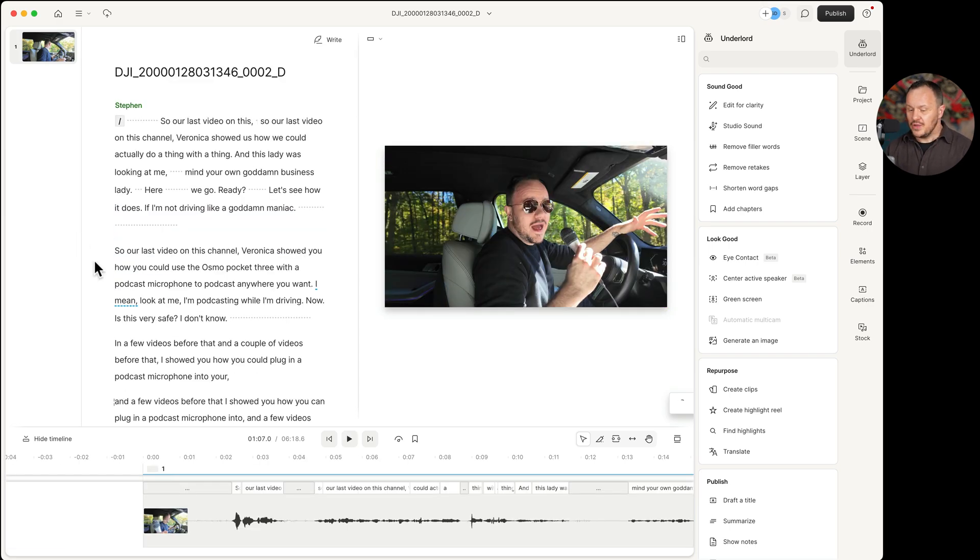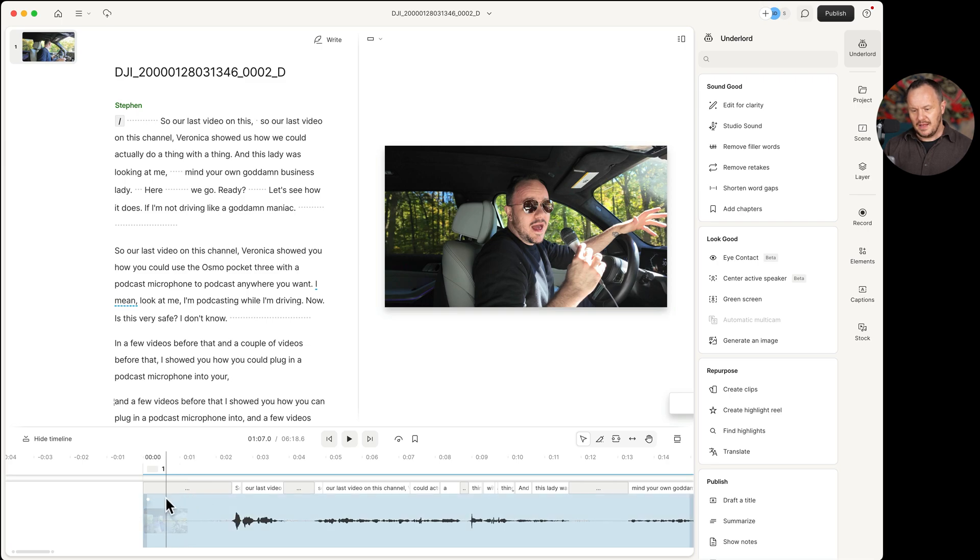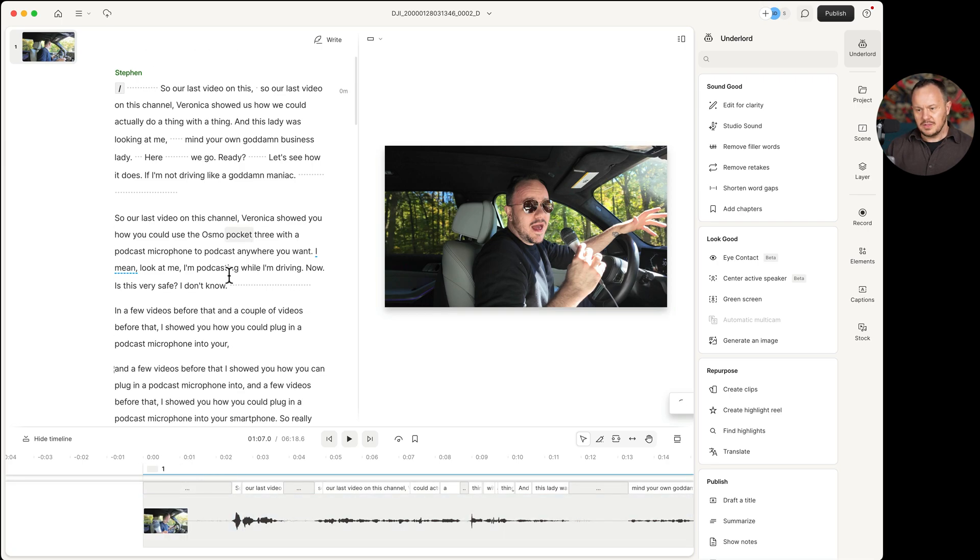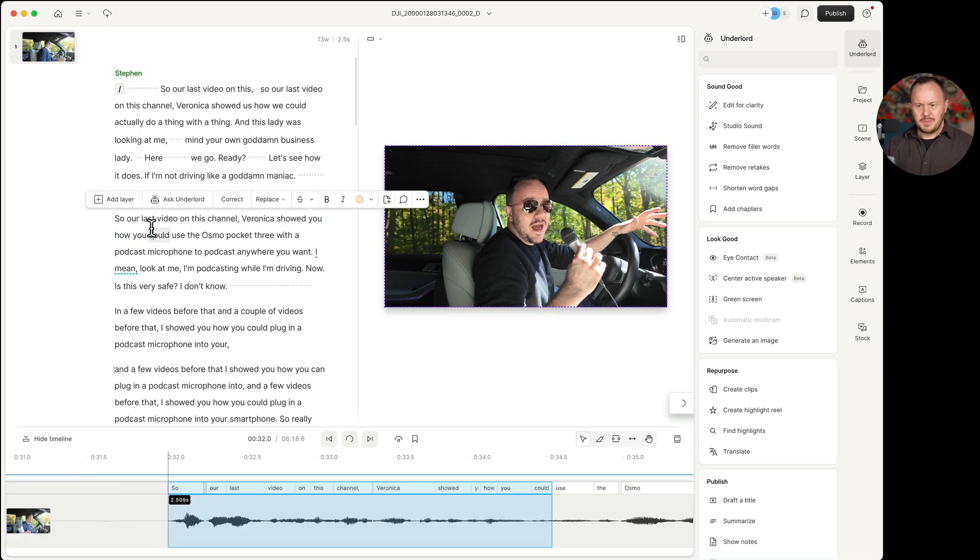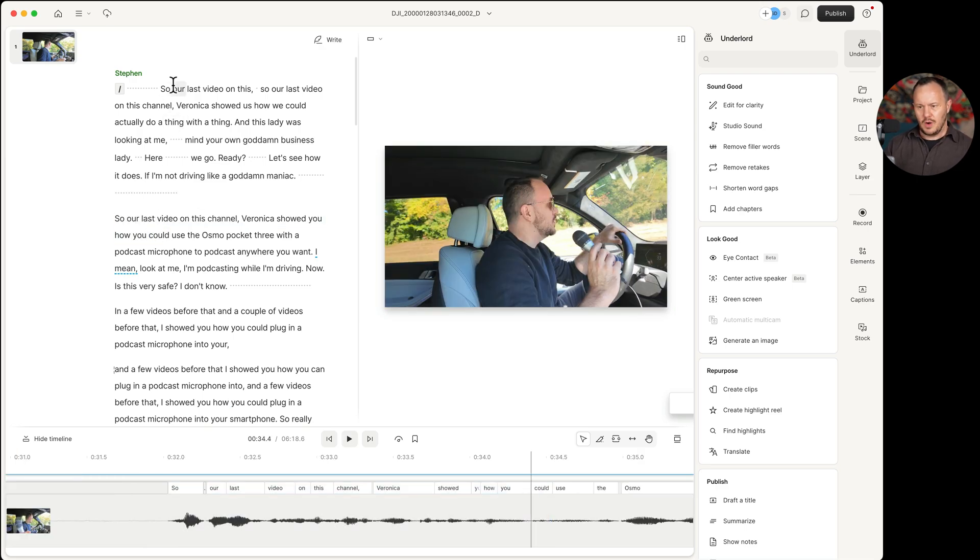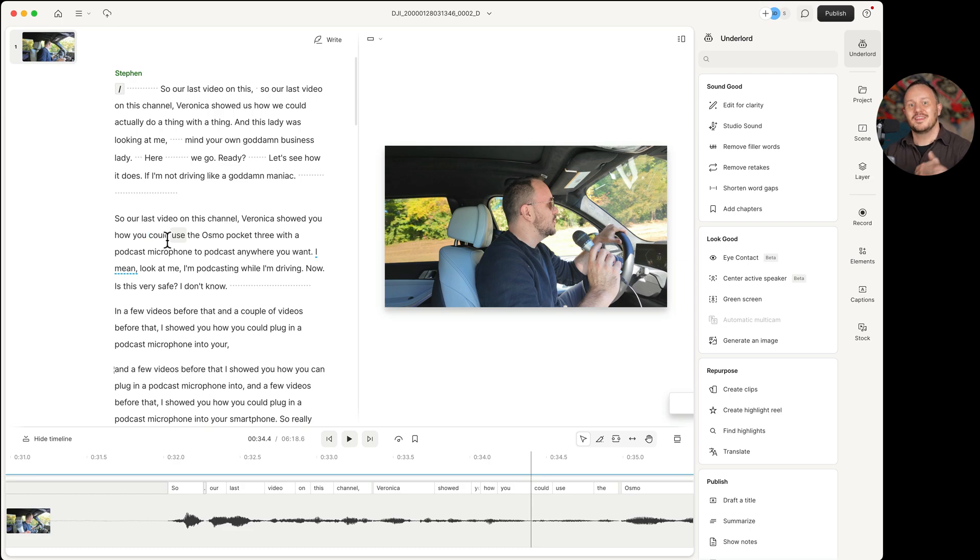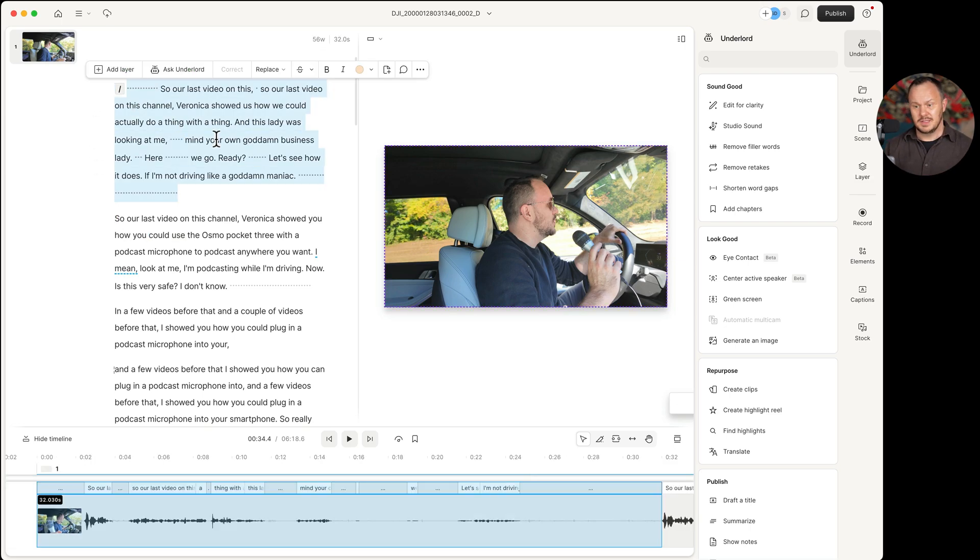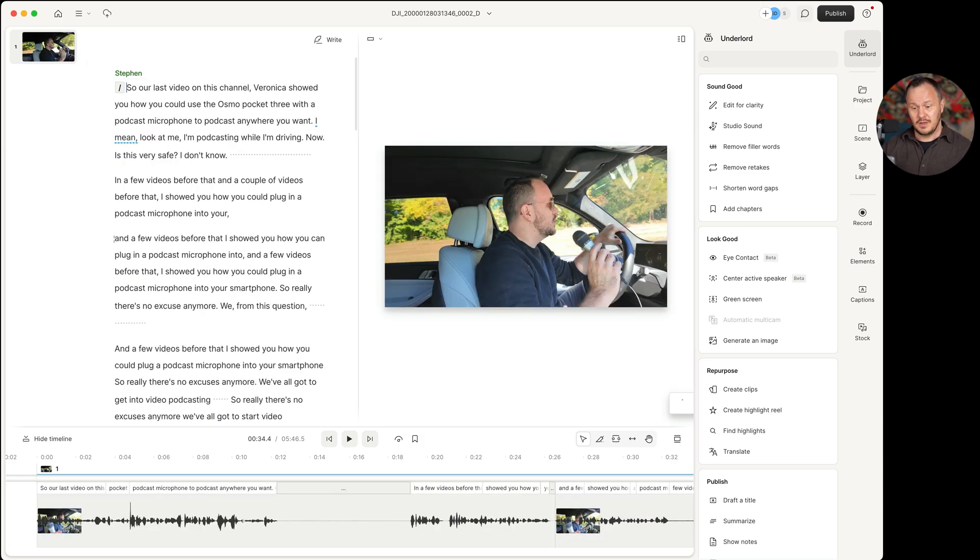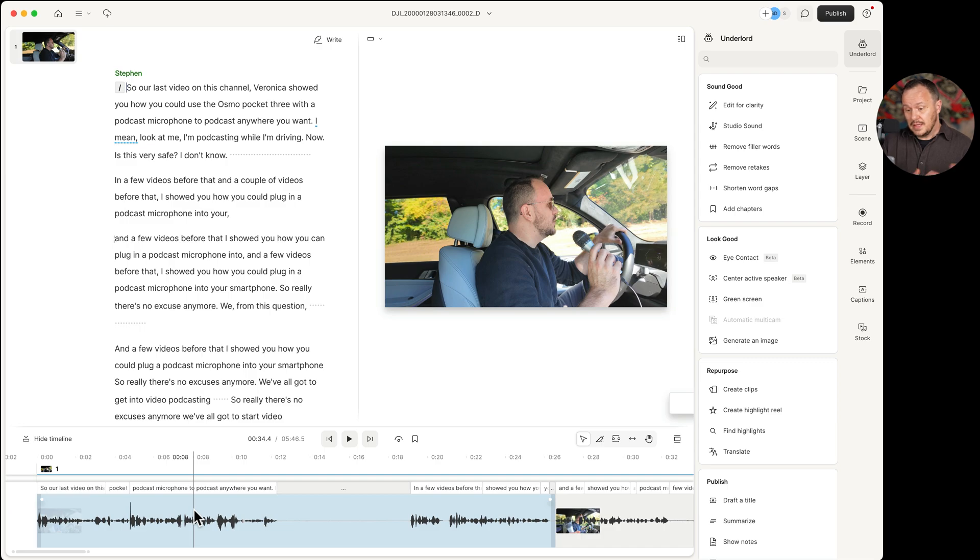So now right off the bat, you can see some obvious places for me to edit. There's this space here in the beginning before I actually start. Also, it looks like it took me a few takes to actually get to the right take. And you can just by reading say, so our last video. So I'll just find the last instance of me saying this and delete everything before it simply by highlighting that part of the script and pressing delete. You'll notice that it also deleted down here in the timeline. This is incredible because I didn't even listen to it and I was able to immediately make an informed editing decision.